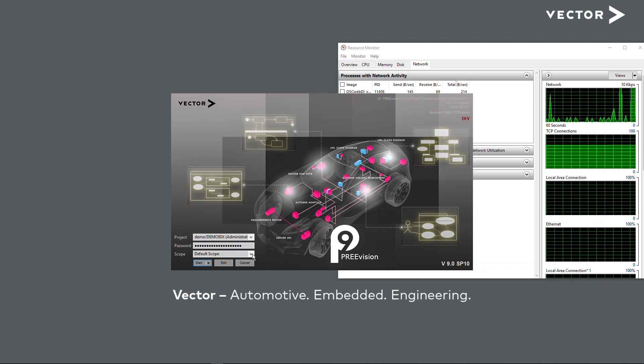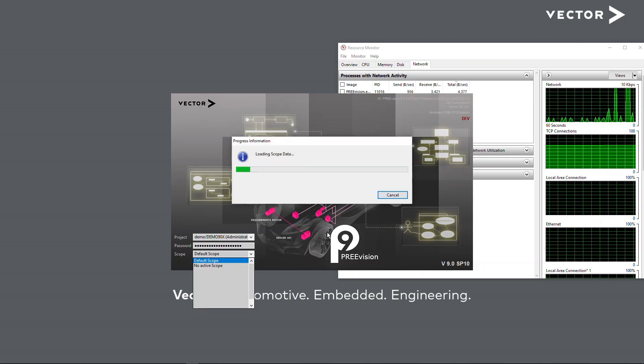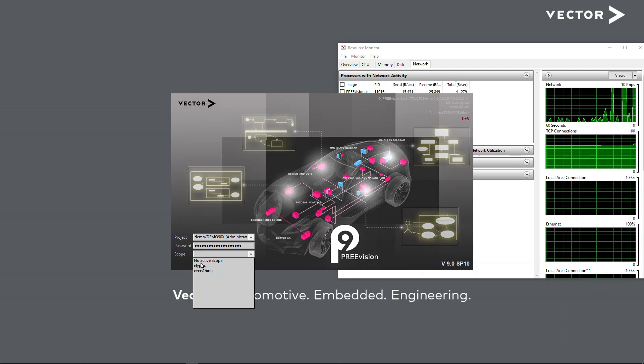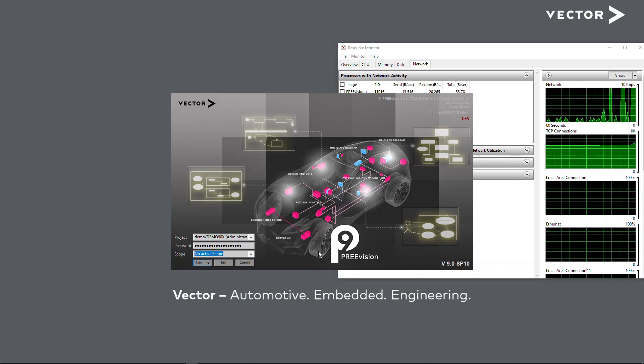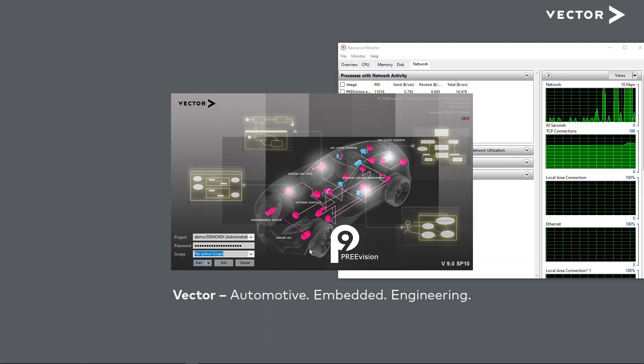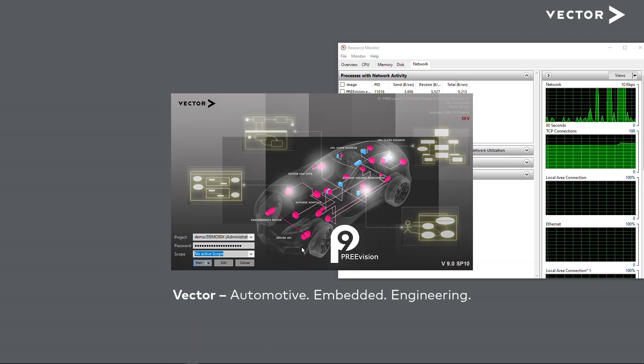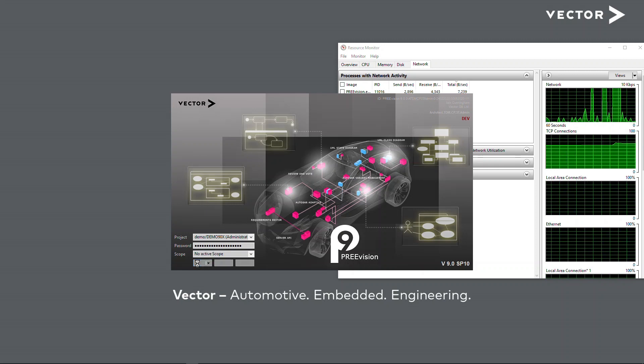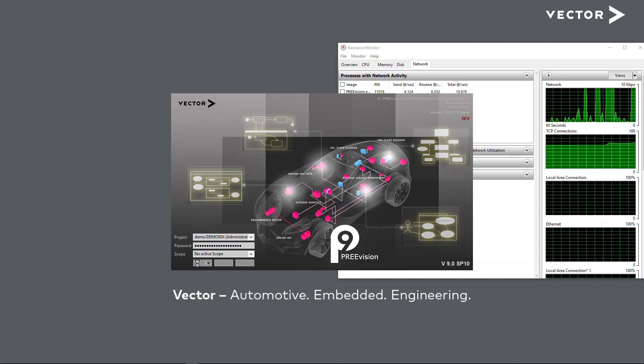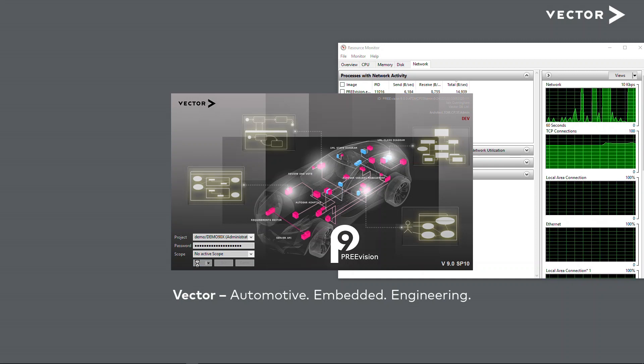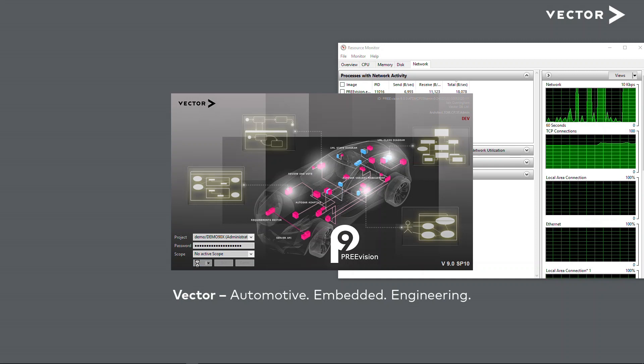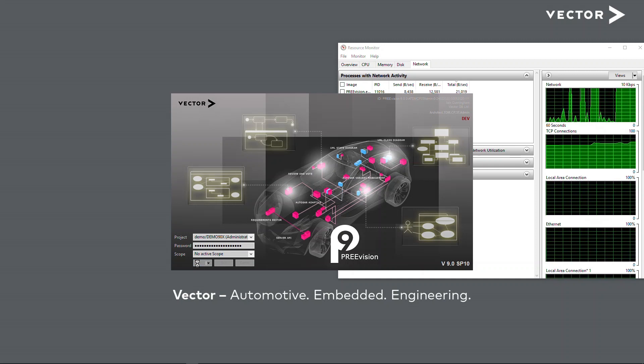What I just want to do quickly is set this to be no active scope. So this means that when I connect to the server, PREVision is going to fetch the absolute minimum amount of data possible to work with. This is default operation, as I've said, in version 9 already, and it's also able to be done in version 8.5.